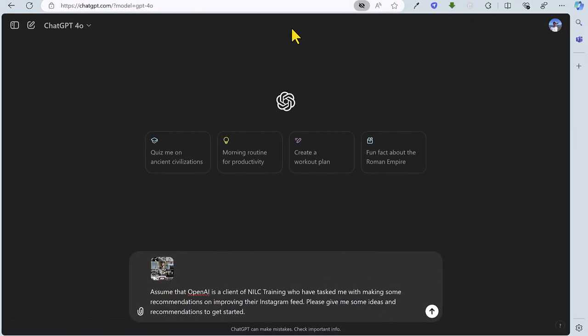So for task three, we're going to ask ChatGPT to provide recommendations on an Instagram feed. We're going to use the OpenAI Instagram feed as an example. OpenAI are the company responsible for ChatGPT. So the prompt reads, assume that OpenAI is a client who have tasked me with making some recommendations on improving their Instagram feed. Please give me some ideas and recommendations to get started.